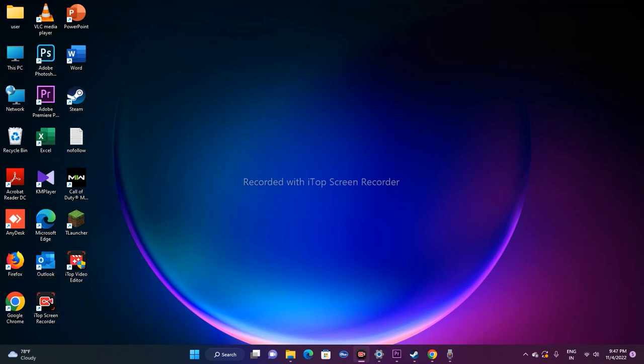The first thing you have to do is roll back your graphics drivers. If you're doing this for the first time, your recently updated graphics card driver is likely the reason for the issue. To roll it back, go to the Start menu, right-click, and navigate to Device Manager.